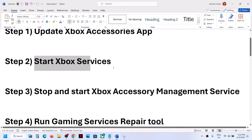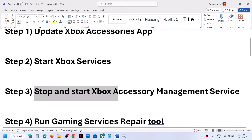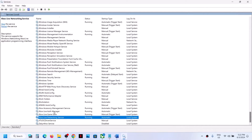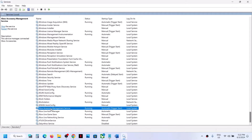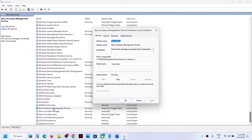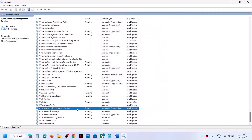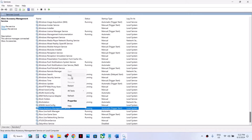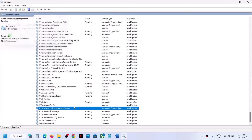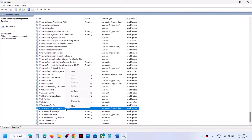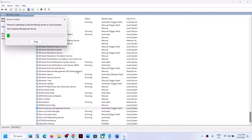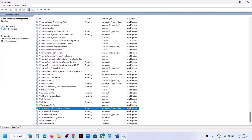If you are still receiving the error, stop and start the Xbox Accessories Management Service. Find it in the list, make a double click and set it to Automatic, click Apply, then click Stop. You can also right-click the service and click Stop. Then right-click again and click Start to restart the service. Once done, check again.